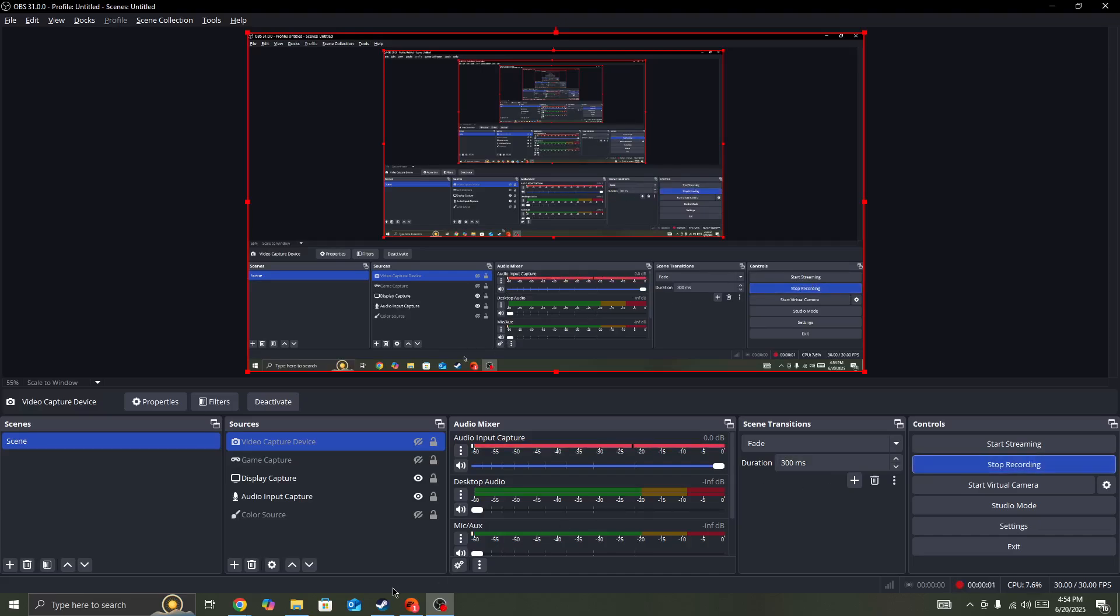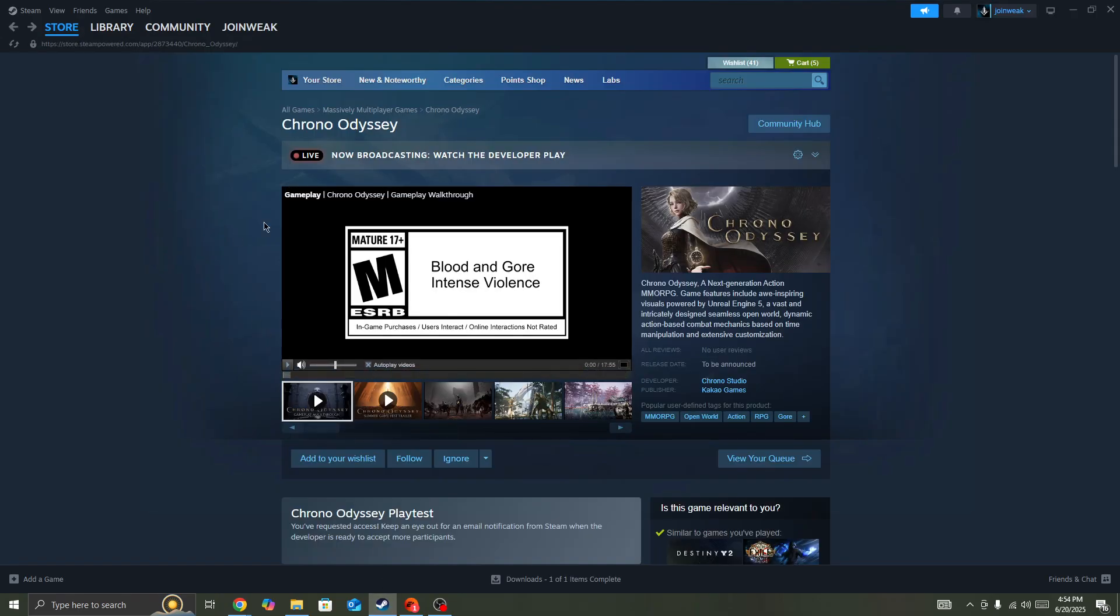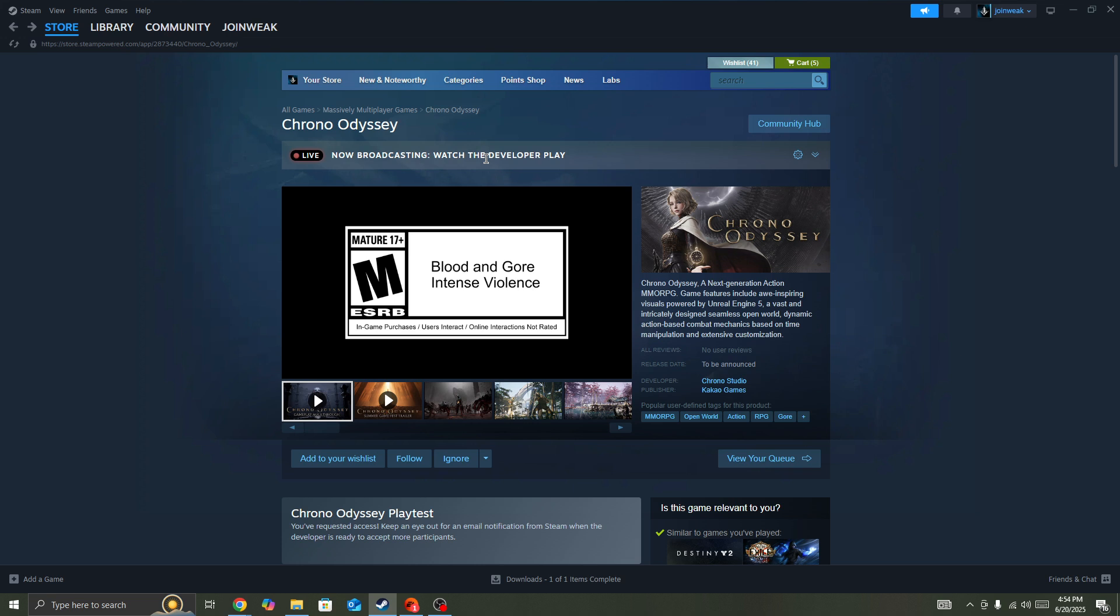If you're getting error code 24204 in the Chrono Odyssey game, this video will show you how to fix this issue.